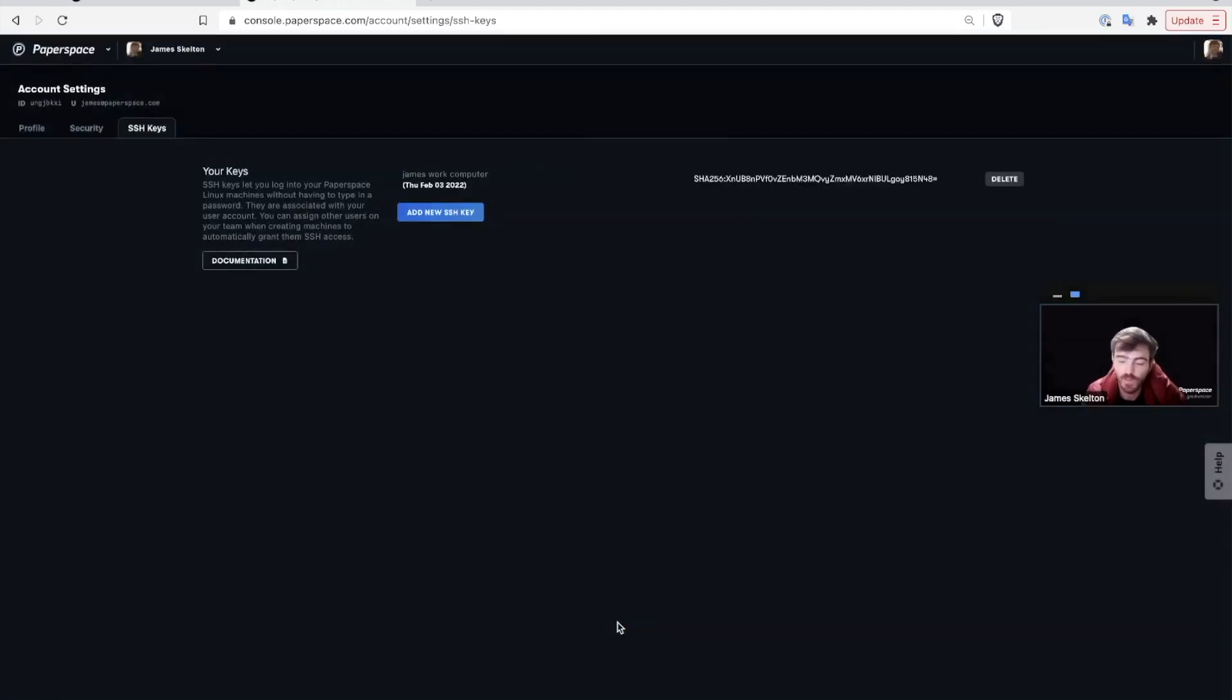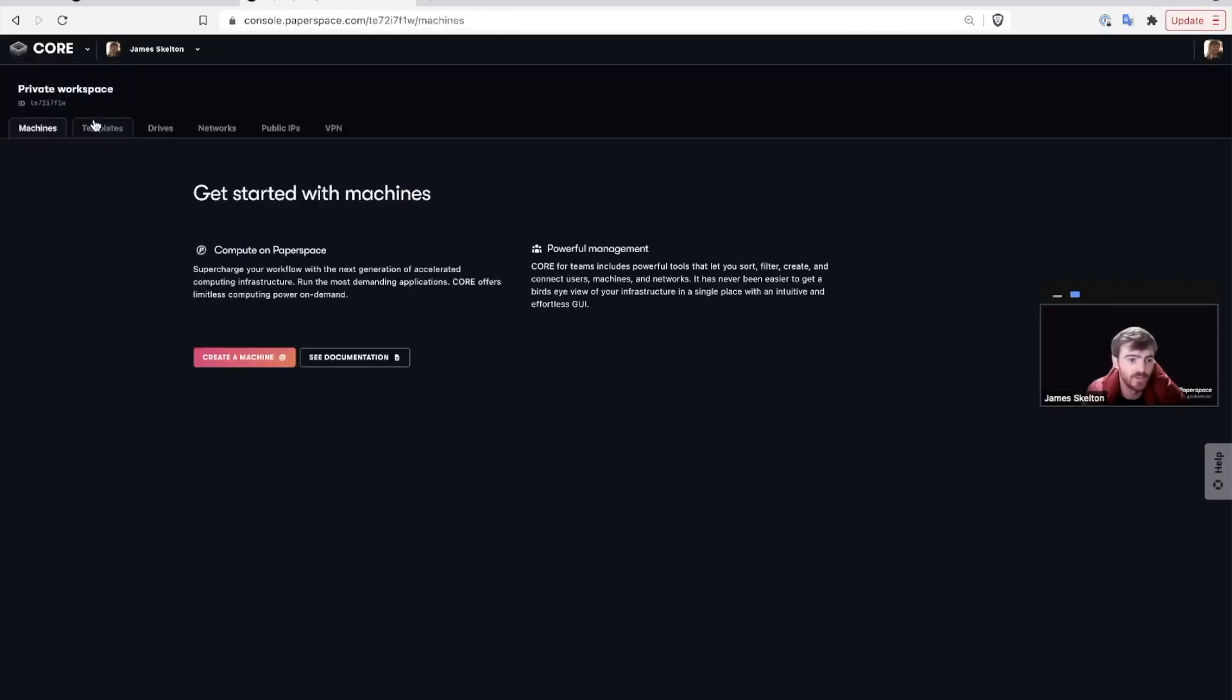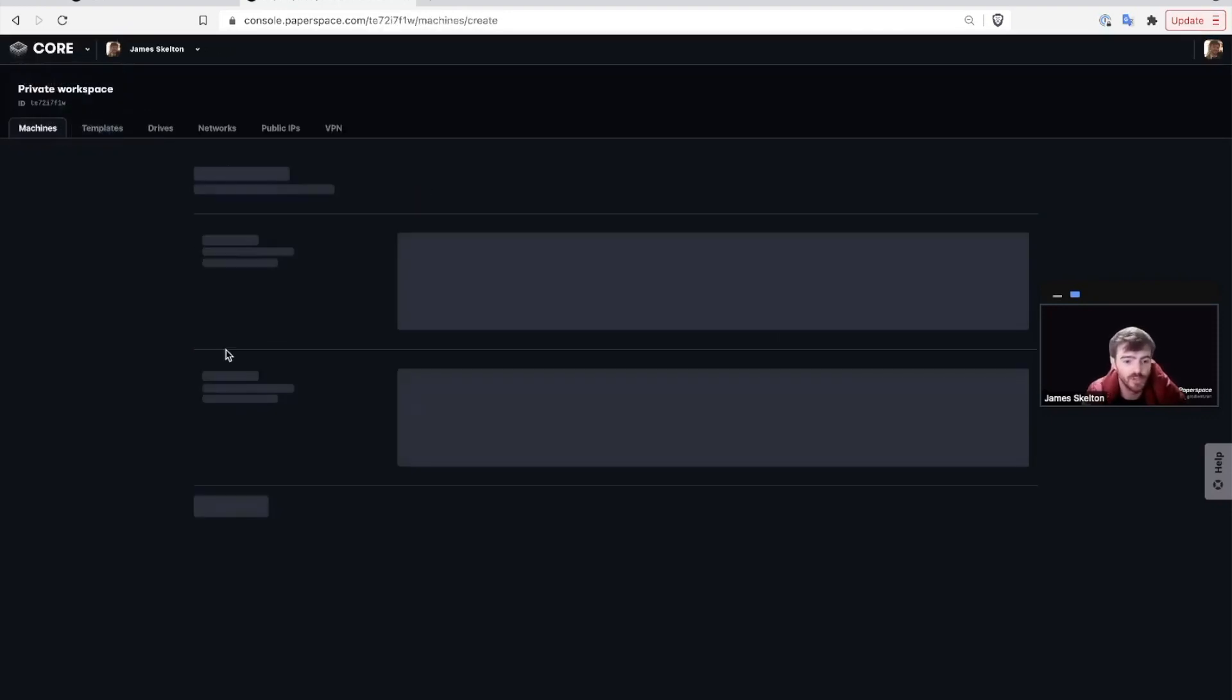You've successfully connected your computer to Paperspace Core with SSH. So let's check that out. Go back into Core and create a new machine.